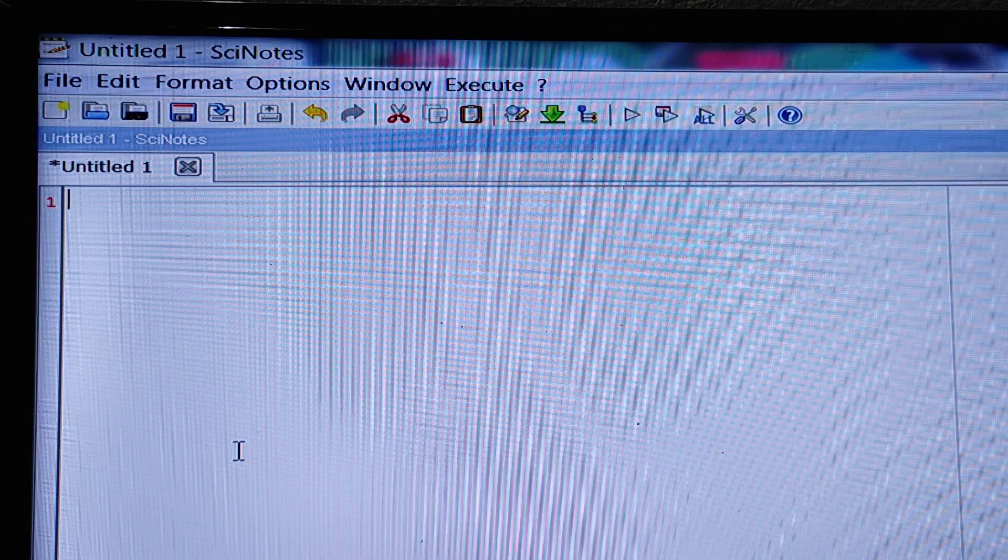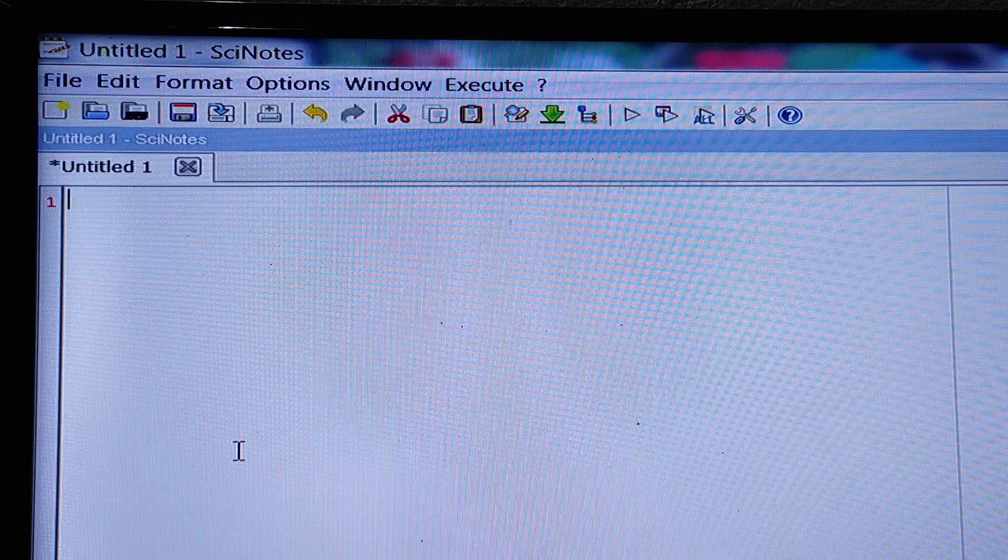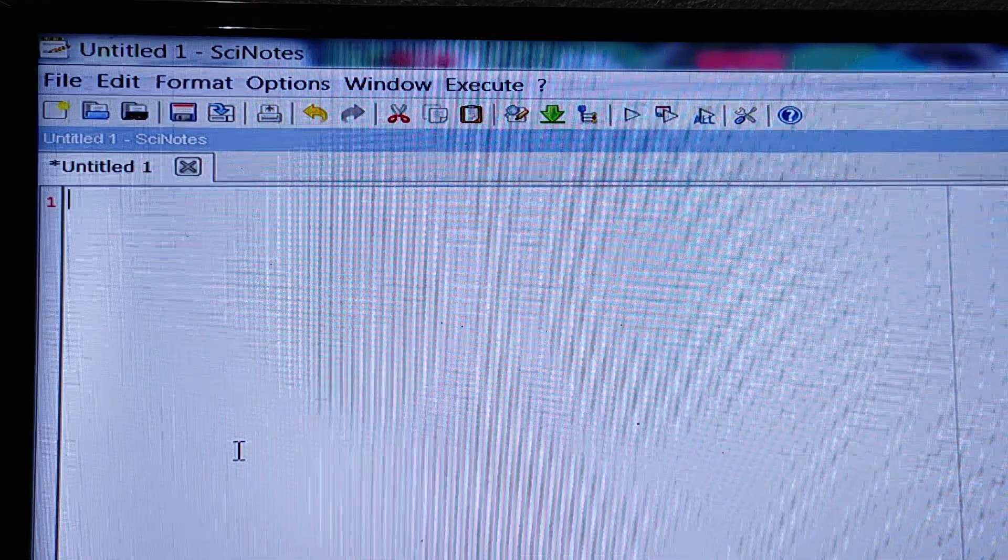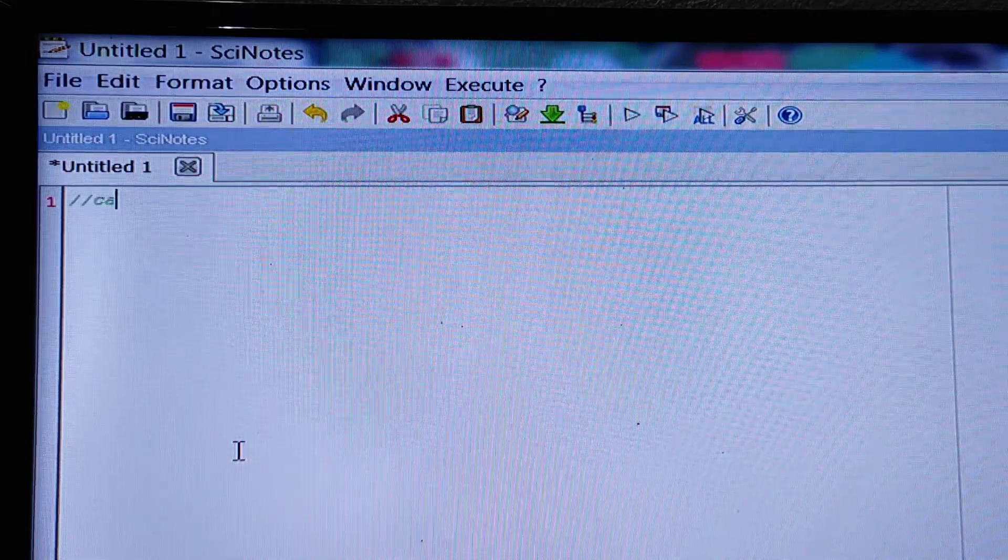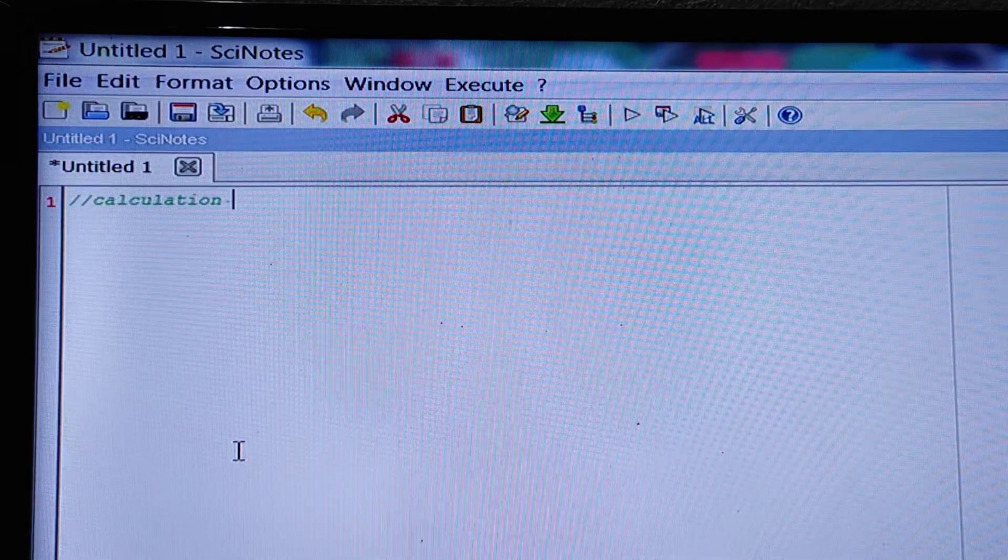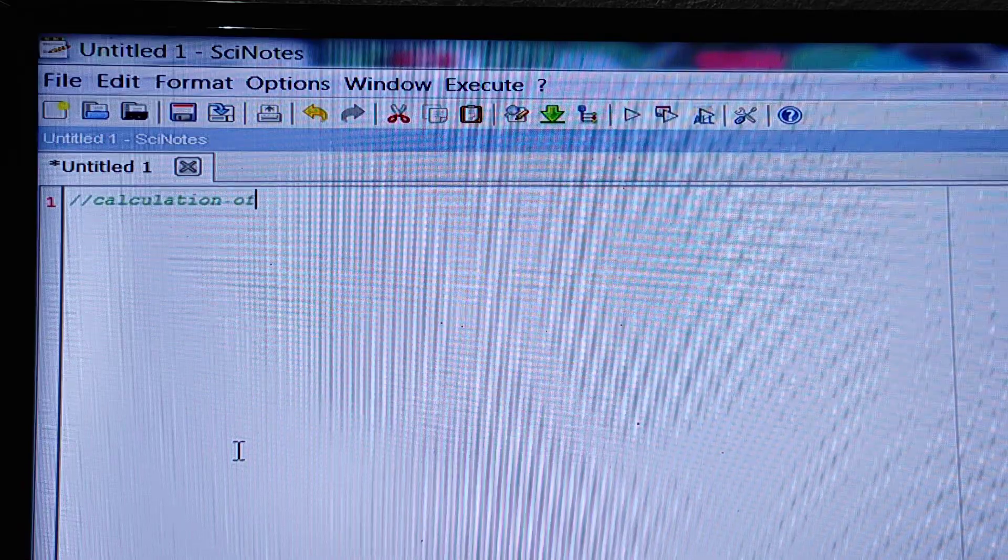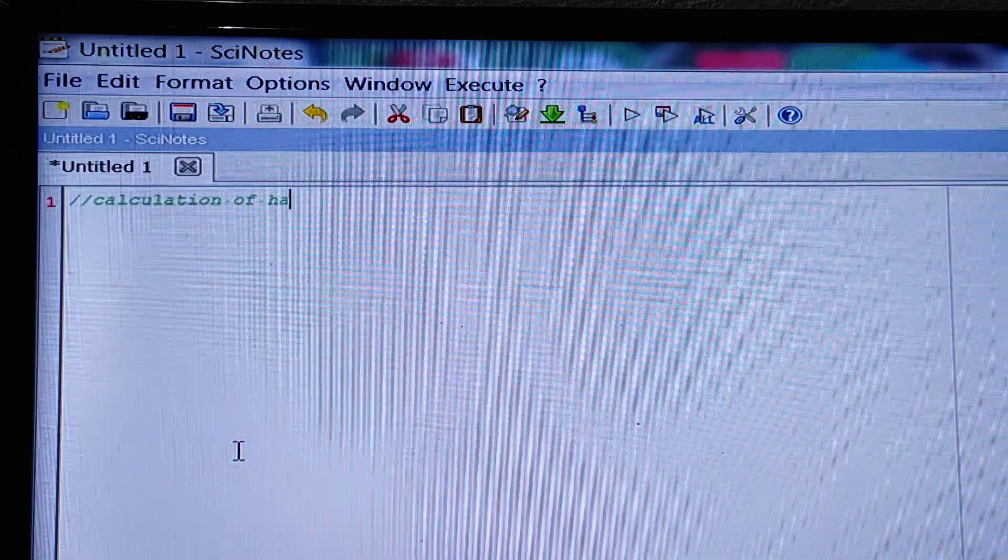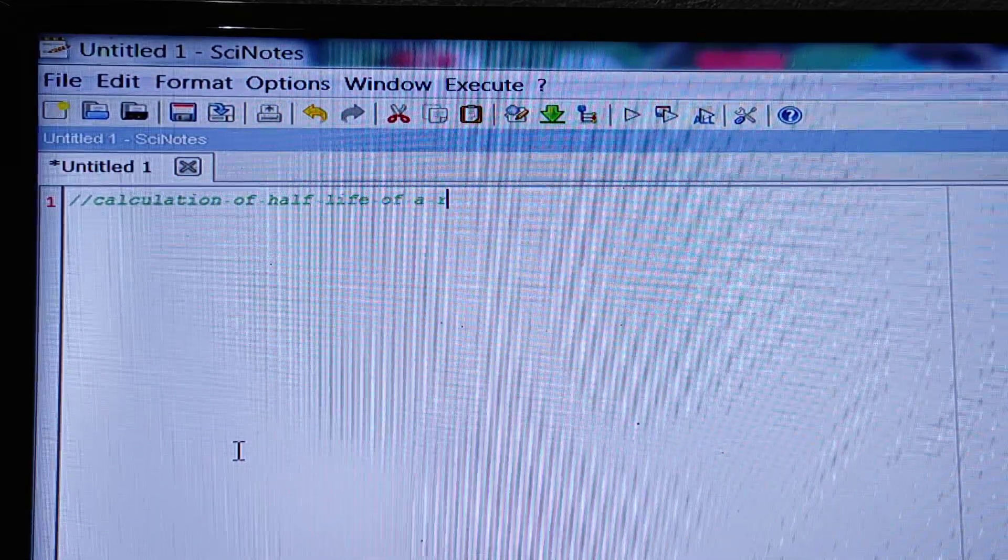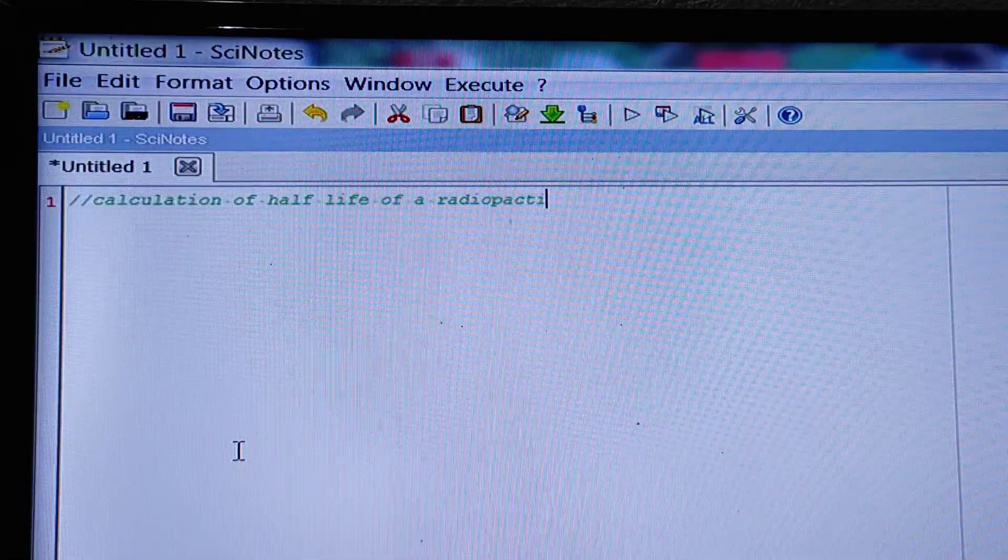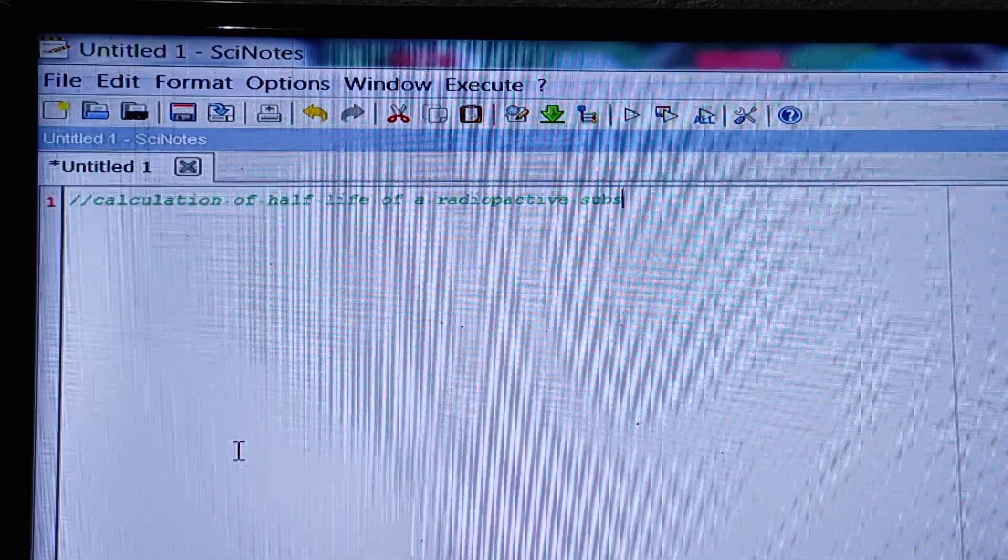So if the value of decay constant is given, how to find out the half-life period? Let us start calculation of half-life of a radioactive substance.